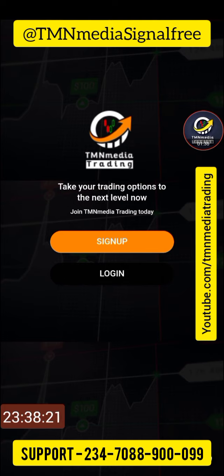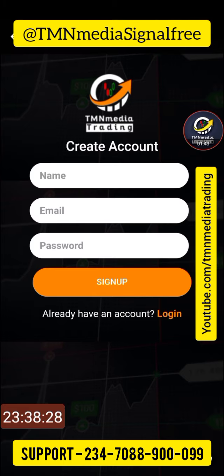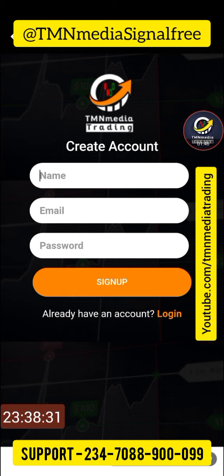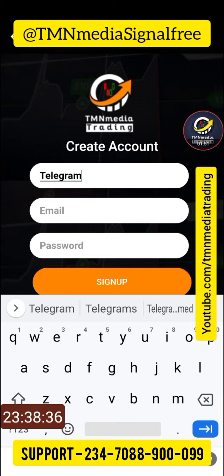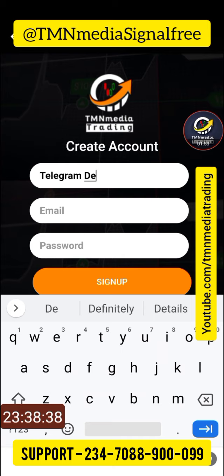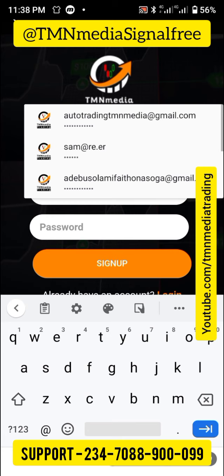If you already have an account, all you need to do is log in, but you don't have an account, so the first thing you need to do is to sign up. In signing up, you need to provide a name — I'm going to say 'Telegram Demo.' I'm showing you how to use this. For email, you have to provide a real and authentic email.